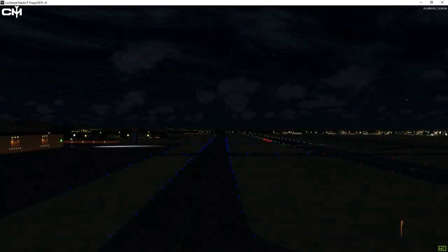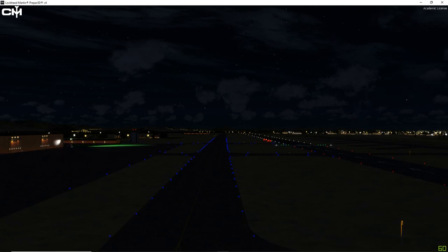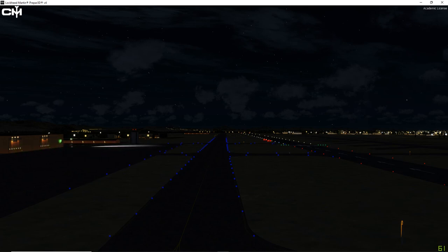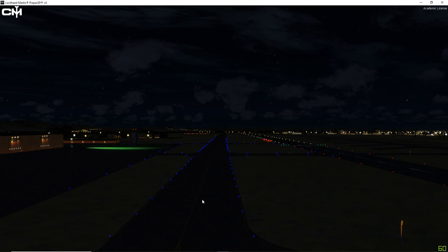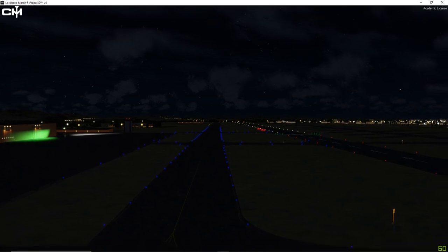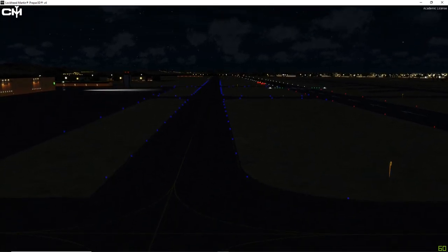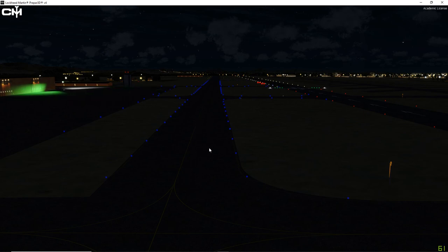Now you can see here in Goodyear that there's taxi edge lighting which is blue of course but there is no taxiway centerline lighting and that's pretty common. Also you note that the blue lighting is real generic looking because this is a default airport. This is most likely the kind of lighting you're going to see at some of the larger default airports. You may have centerline lighting but I wouldn't count on it.